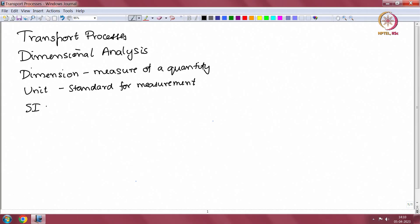Though there are multiple units, for standardization as a part of this course we will use primarily what are called SI units. SI unit is an international convention, and these units are considered to be the standard units for different dimensions. Throughout the course to the extent possible, we will work only with this SI system of units.